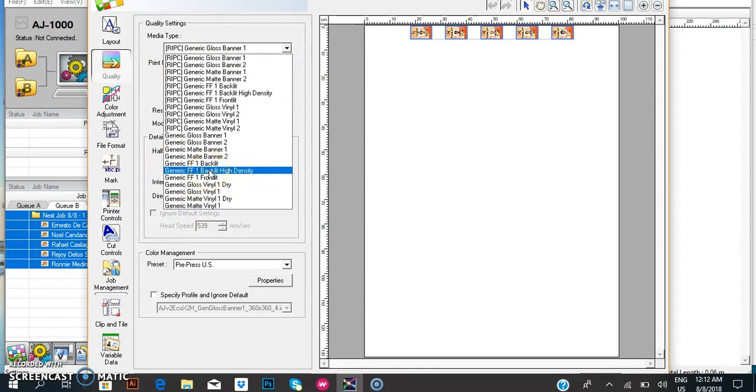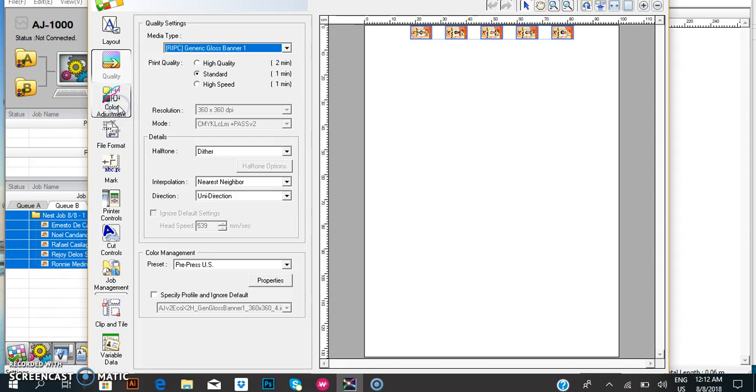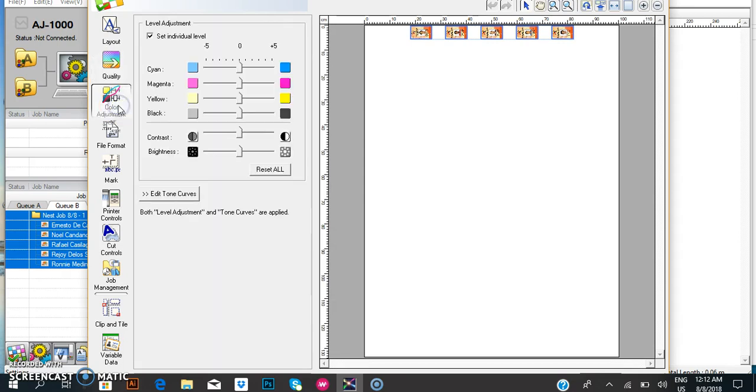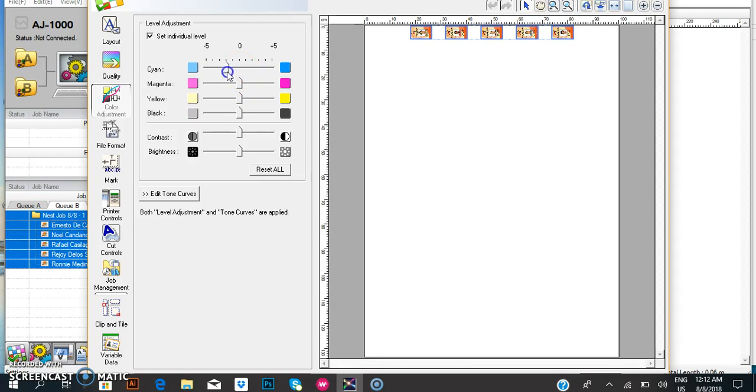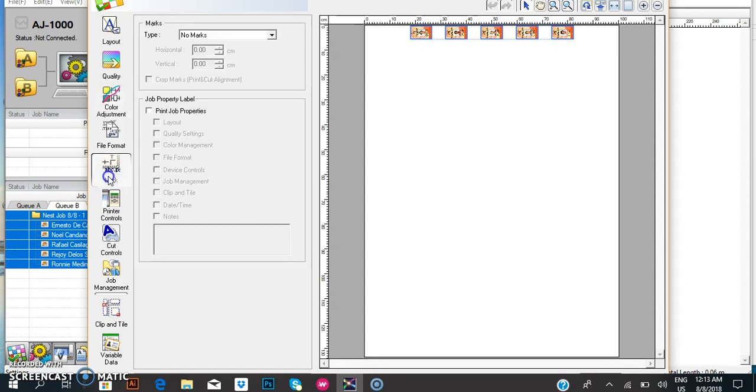Go to color adjustment. If the color of your job has gray colors, you need to put in three, then minus one. After that, you need to put marks here.